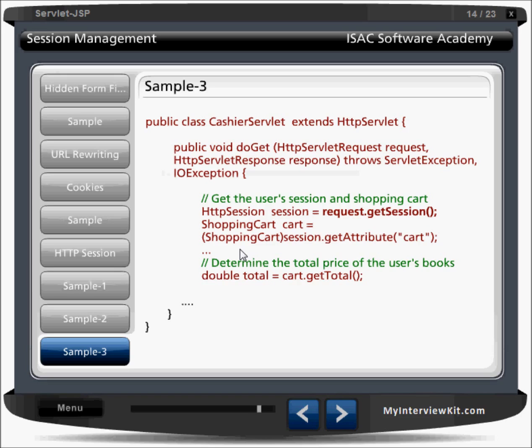That's all about the basic understanding of request and response. Next we have to understand session management.